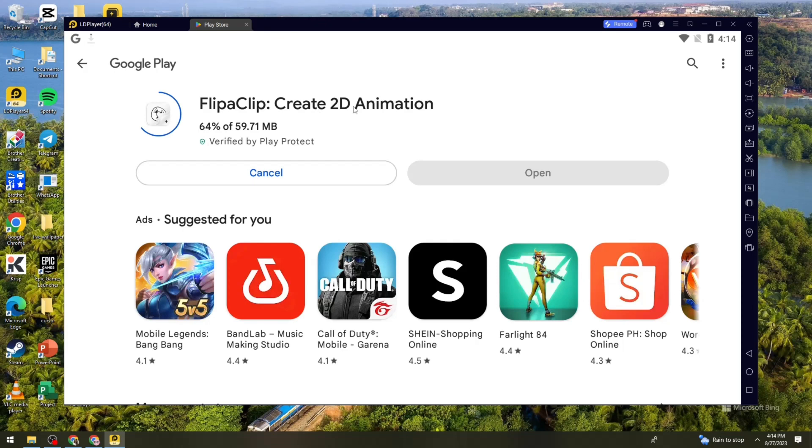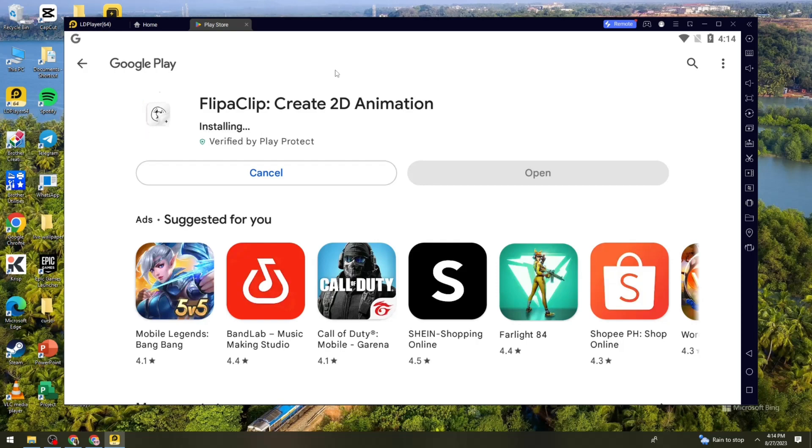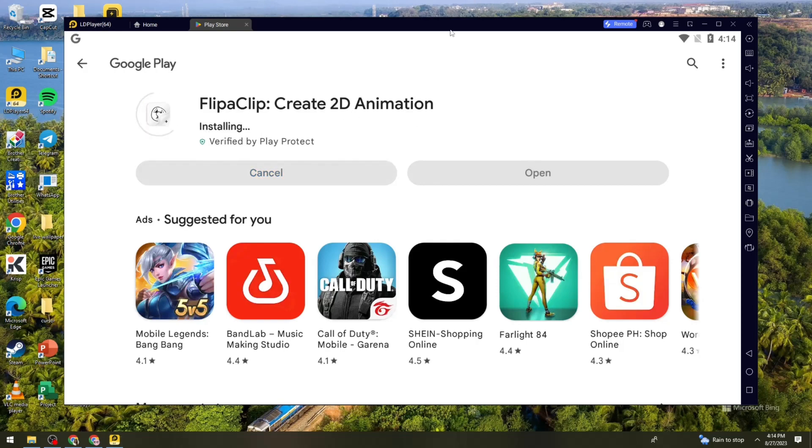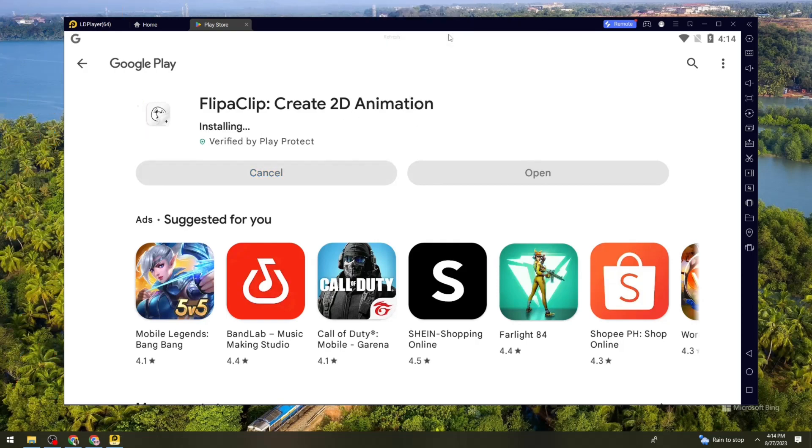And once it is done installing, you can now start playing the game. So now let's just wait for it so that we can check if it is correct or if we can play the game on our device.